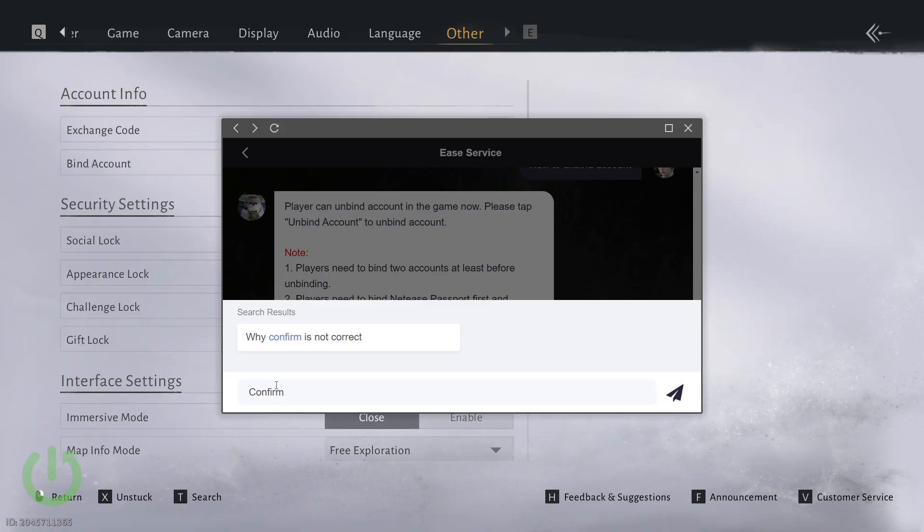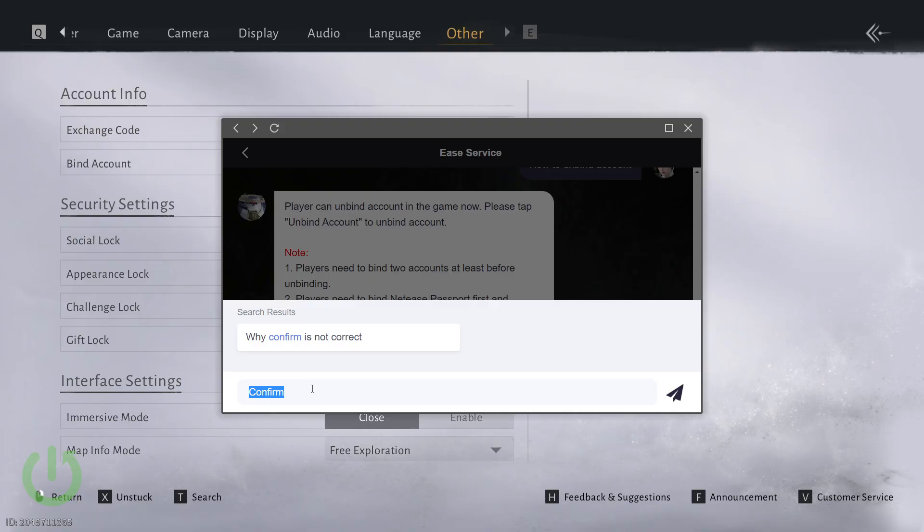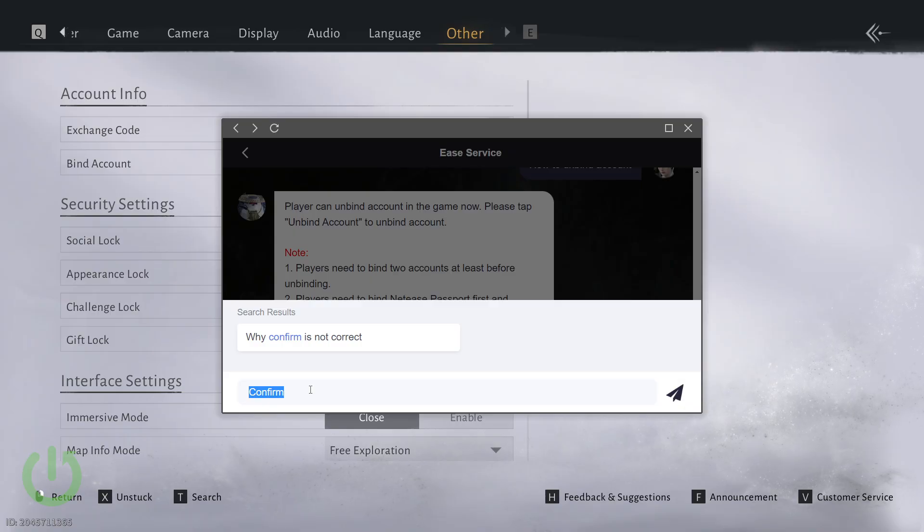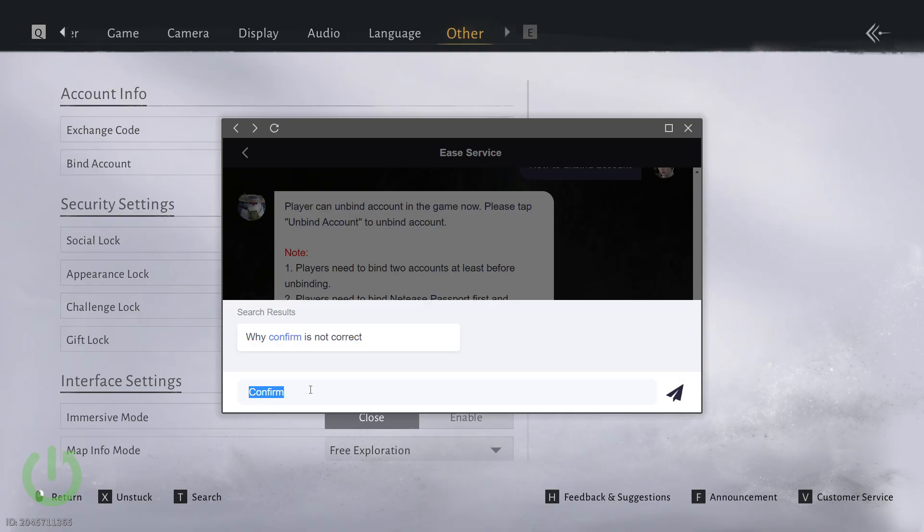After a successful prompt you will need to restart Where Winds Meet and if you have followed those instructions correctly your previous account will be unlinked and you can now create a new character when you launch the game again.